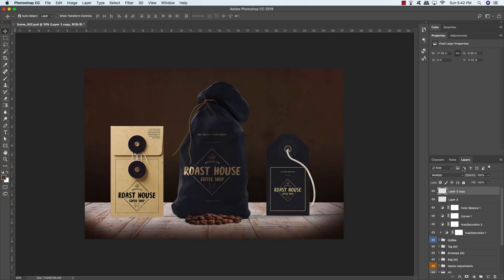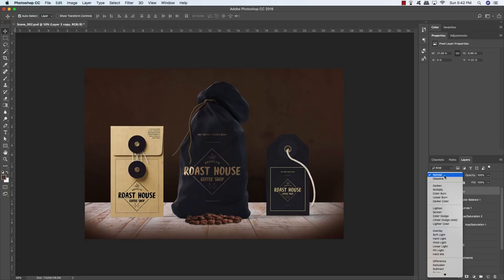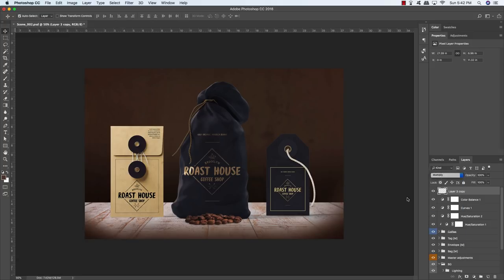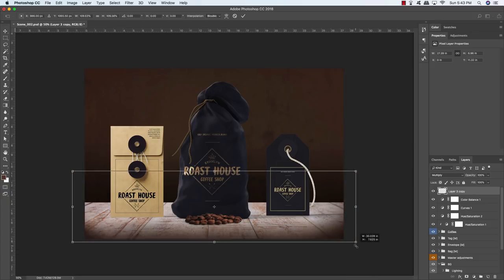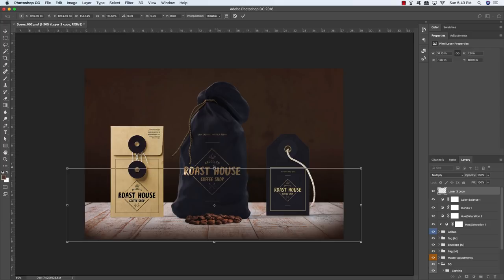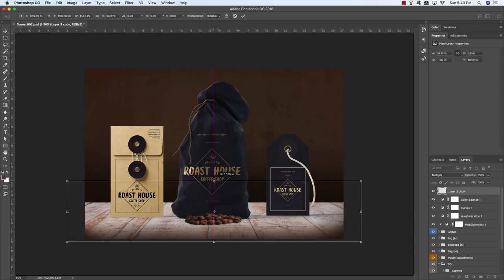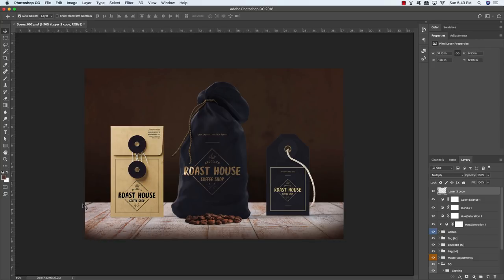Duplicate the vignette layer with Command+J to intensify it, then select both layers and press Command/Control+E to merge them. Change the blending mode back to Multiply. Press Command/Control+T, hold Alt/Option+Shift and drag outwards slightly to scale it up, move it up a bit, and pull the top handle down to crunch it slightly — this creates a nice vignette concentrated along the bottom of the image.